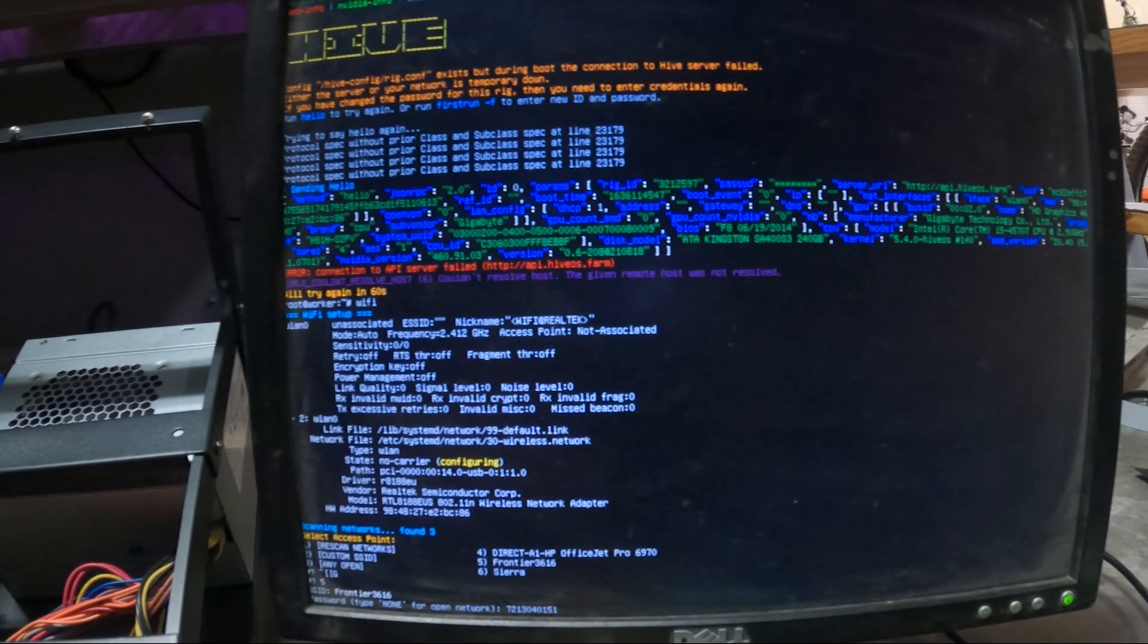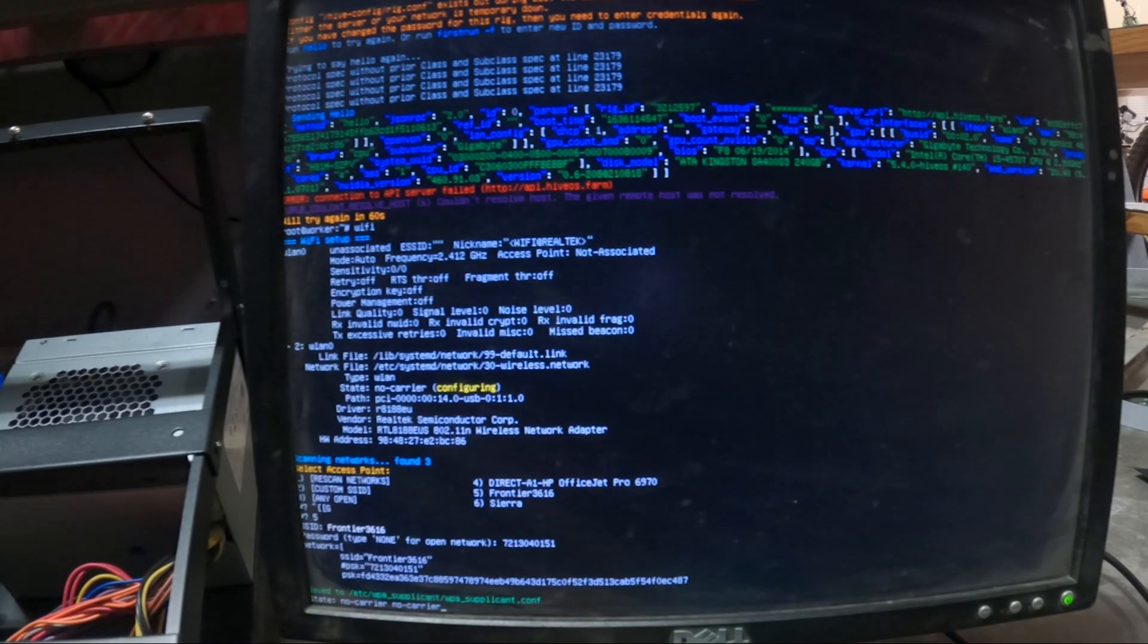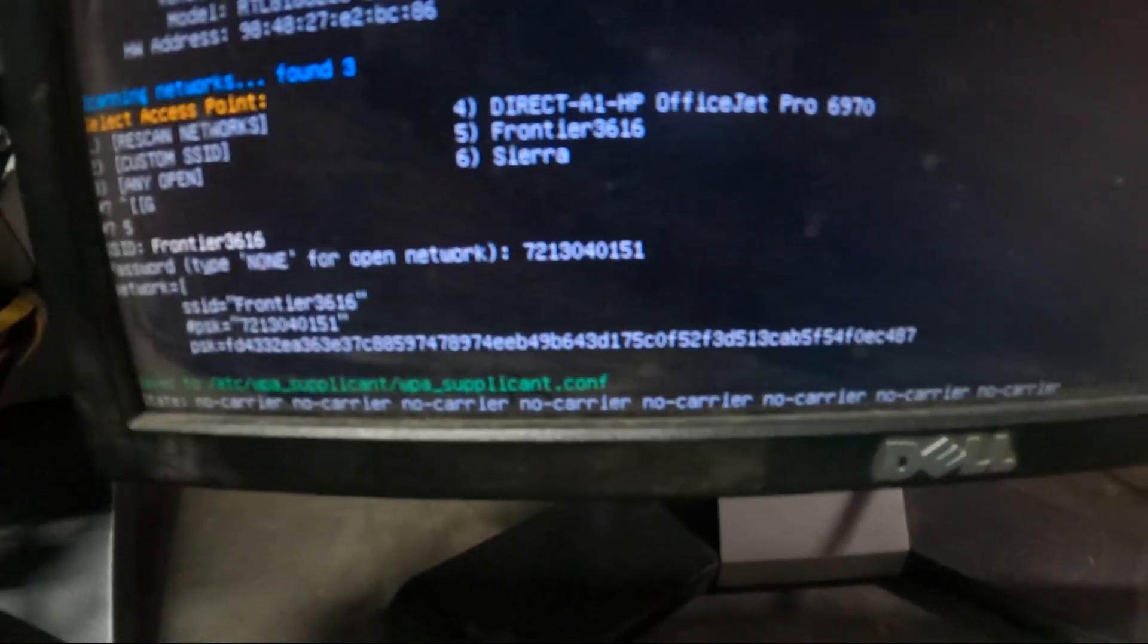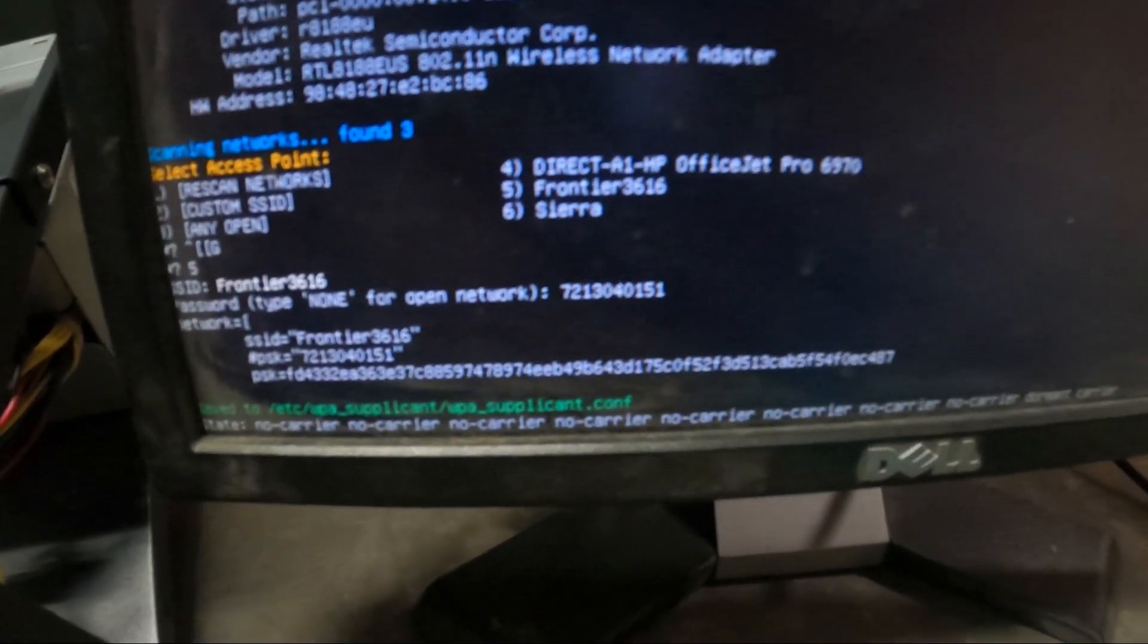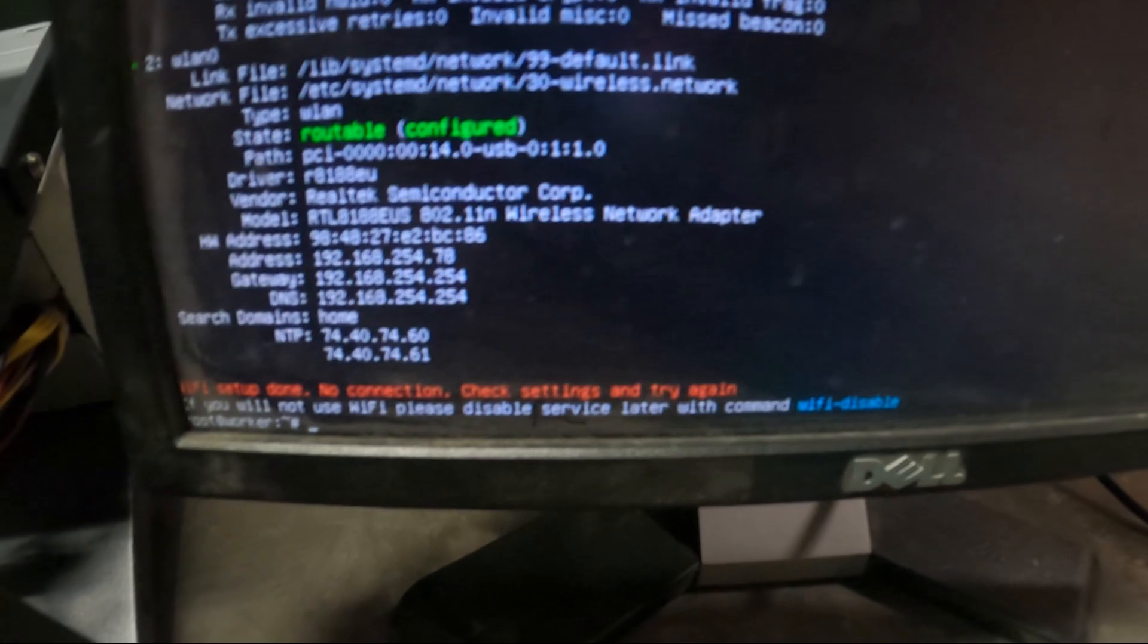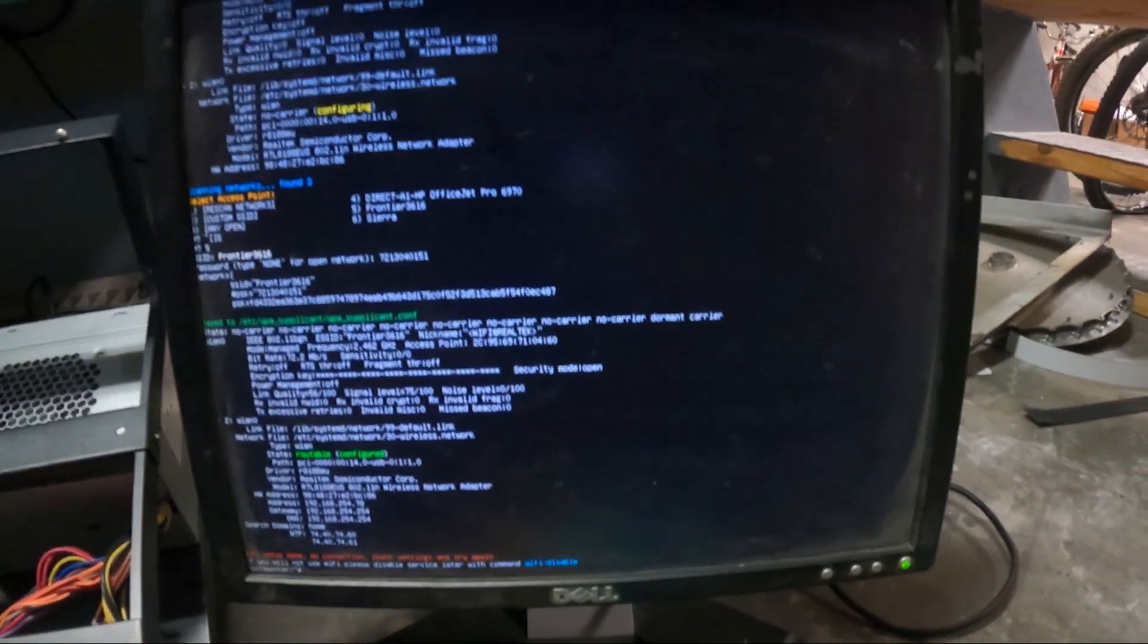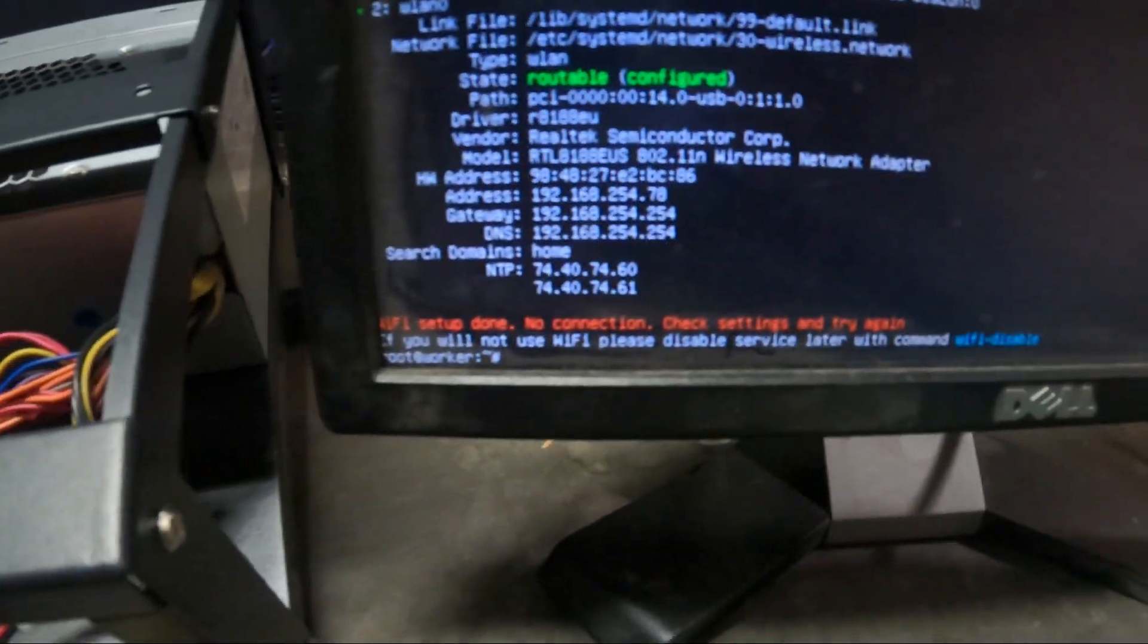So we're going to punch that in now and then we will hit enter. And then right at the bottom it's going to say no carrier, no carrier, no carrier. It's going to keep on printing that and then eventually once it gets connected it will say carrier and then it will go over here.